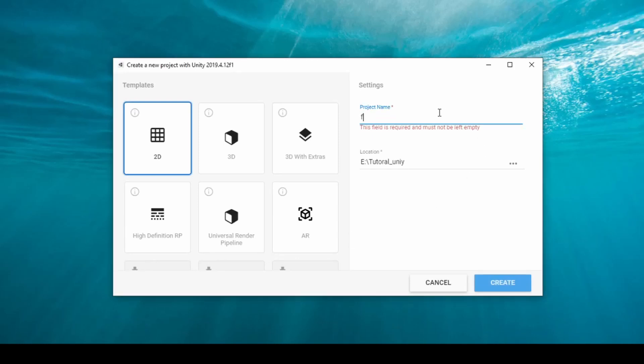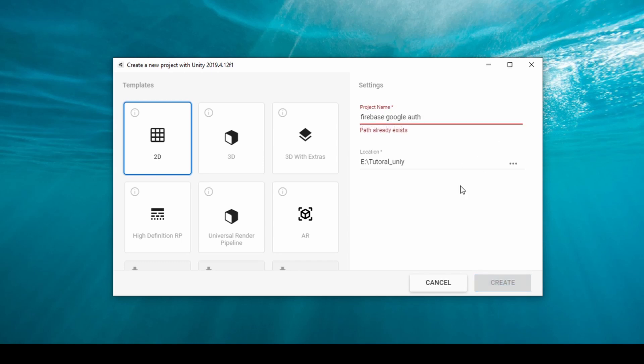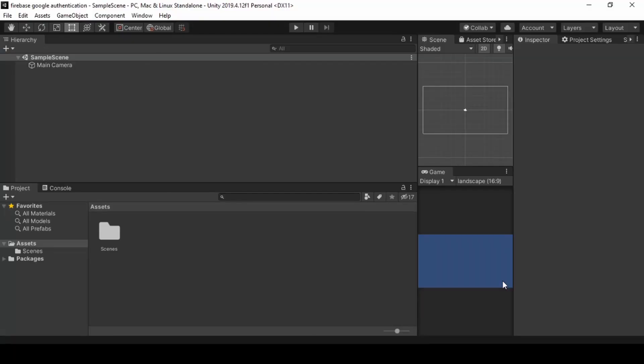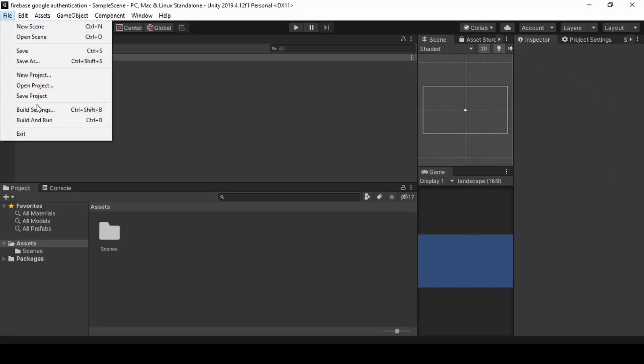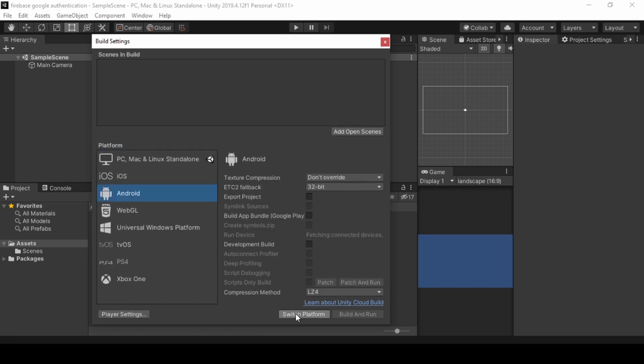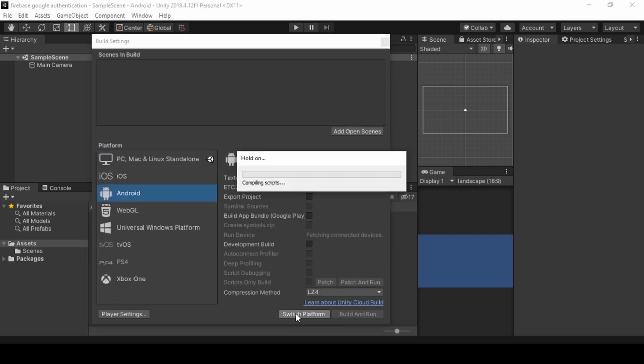First, we create a project named Firebase Google Authentication. Now go to Build Settings and click on Android and click Switch Platform. This will take a while to complete.